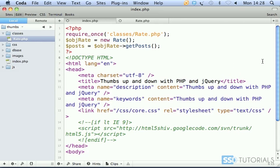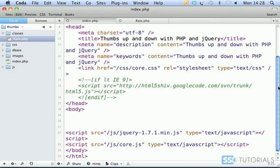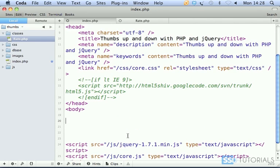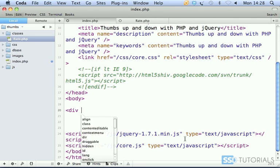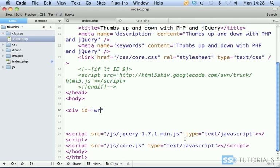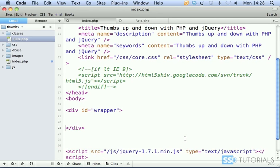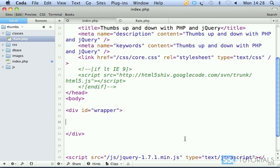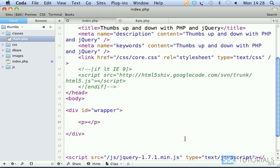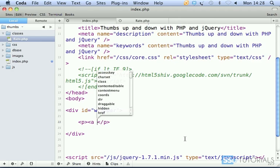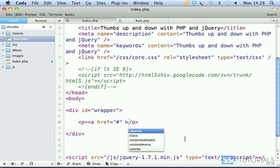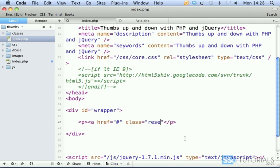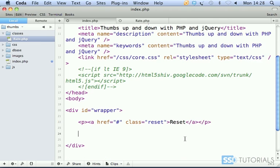Back in our index.php, if we scroll down after the opening body tag, we start with a div with the id wrapper. Inside of this div we start with a paragraph, we create an a tag with href as just a hash and class reset, which will be our reset link.